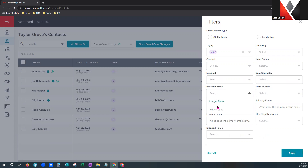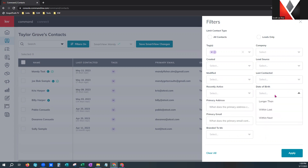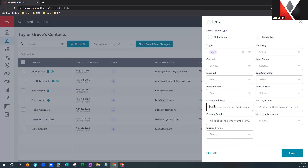Recently active gives you longer than within last. Date of birth has a similar field — you can filter longer than, within the last, or within the next. Primary address, primary phone, and primary email work similarly to the search feature — you can put in a portion of what you're searching for and it will pull those contacts. Has neighborhoods is fantastic — if you want to set them up on a monthly neighborhood nurture, you need to make sure that your contact has a neighborhood on it. You can filter to find contacts who don't have neighborhoods so you'll know which ones to go work.